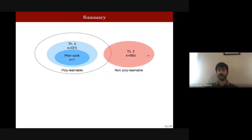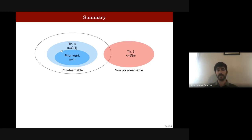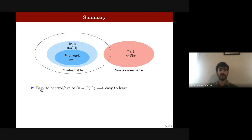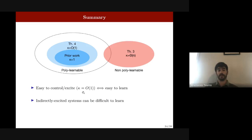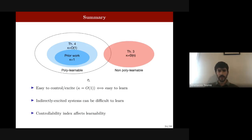Summary: prior work covered directly excited systems as easy to learn. This work extends poly-learnable systems to those with small controllability index. Systems easy to control or excite structurally are also easy to learn. Indirectly excited systems with large controllability index (deep indirect excitation) are hard to learn in general.